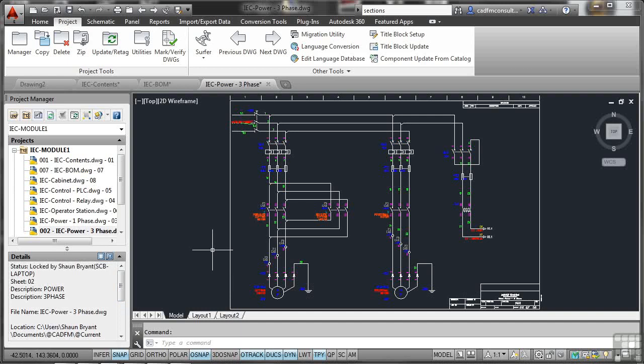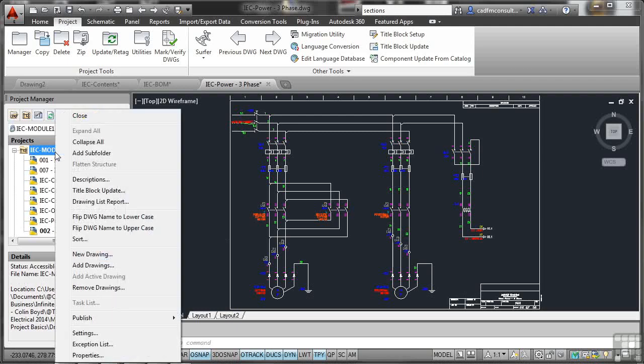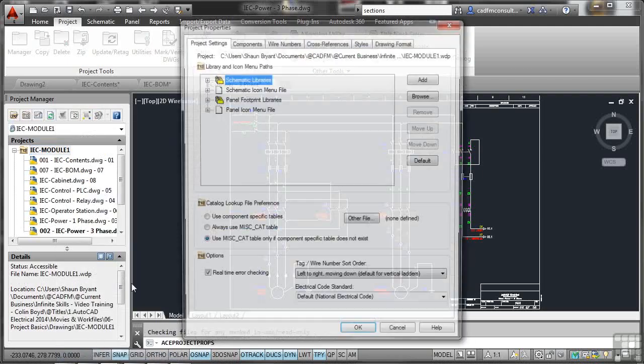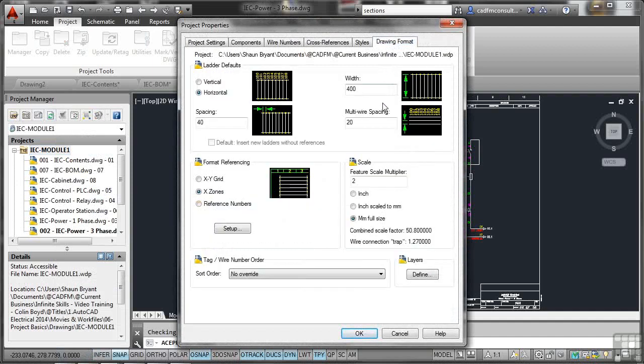But more importantly, let's go back to the Project. And if I right-click on the Project and go down to the Project Properties, does it have anything about sections in there? Let's go and have a look at our drawing format here. Does it cover anything like sections? It doesn't. These are purely database settings.